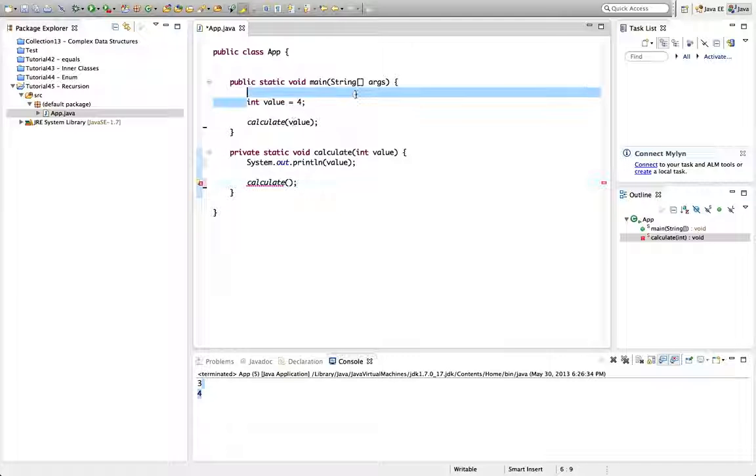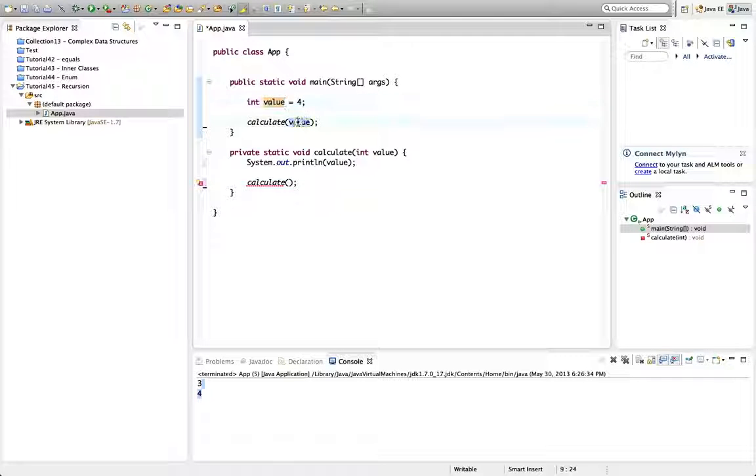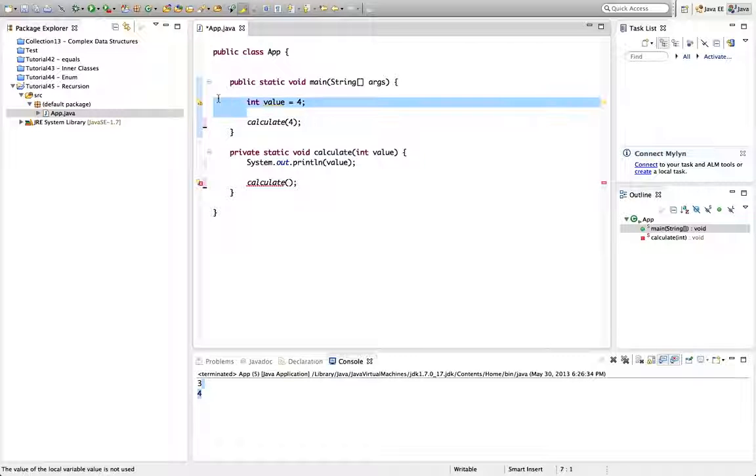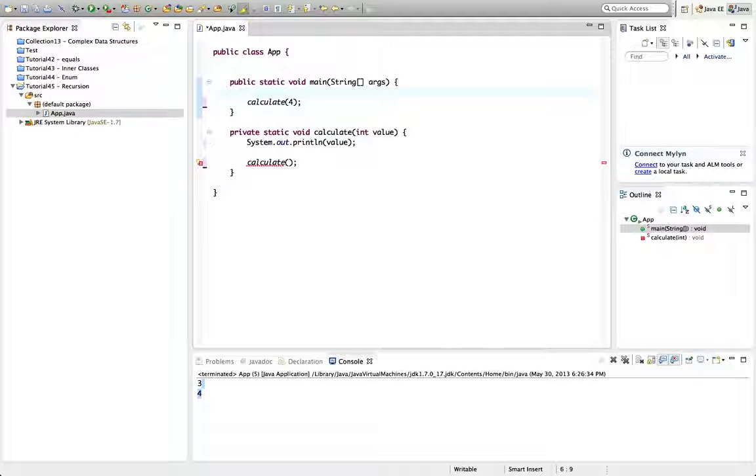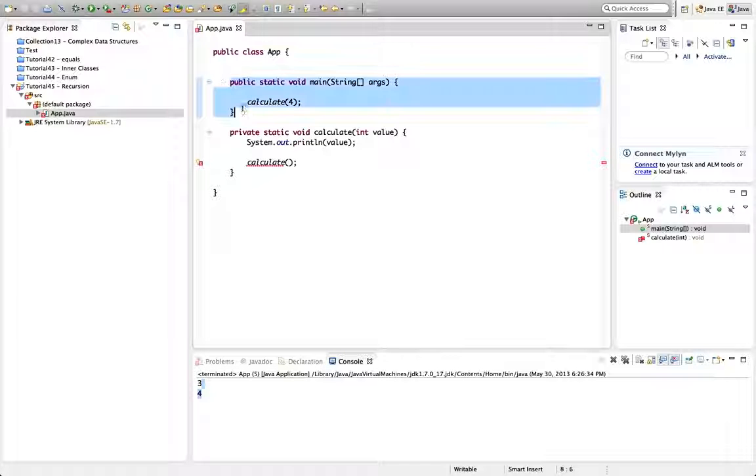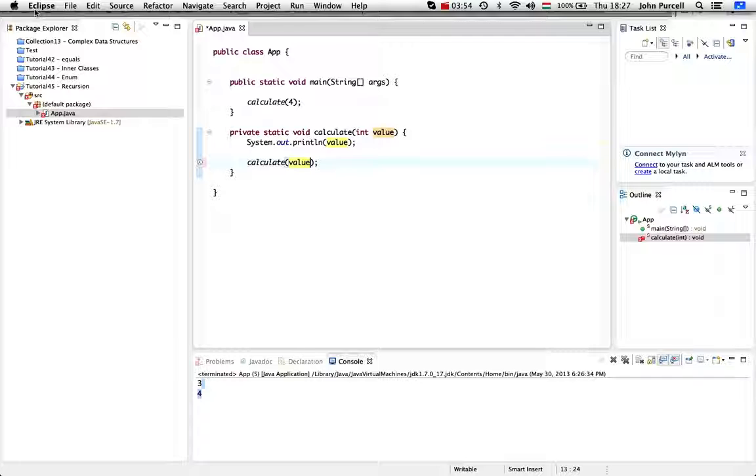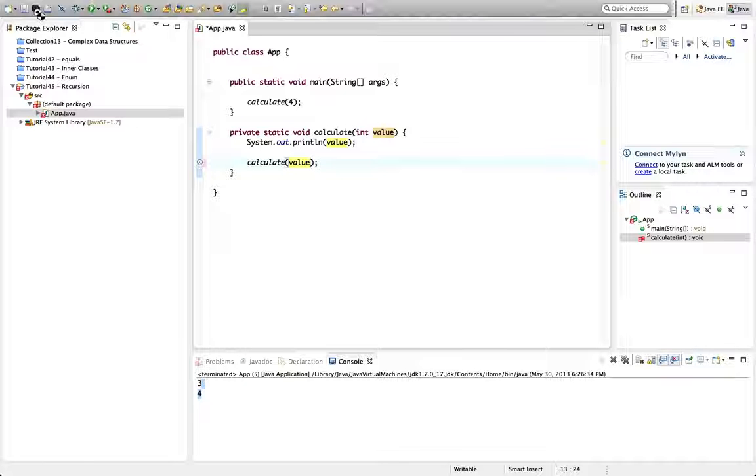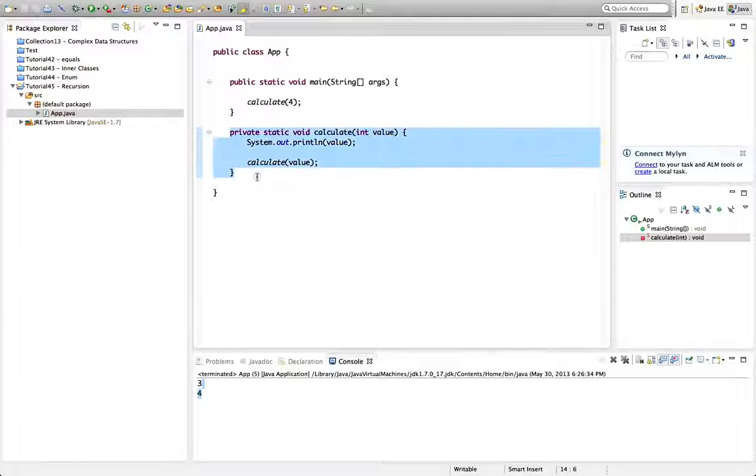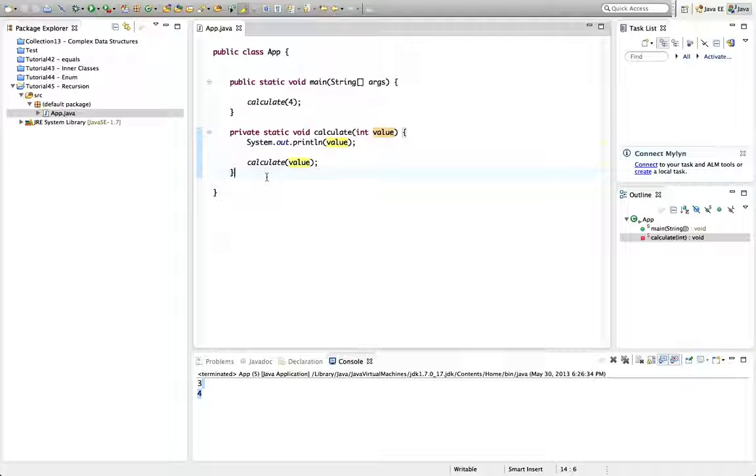And there's no real need to have this in an int here. I just did that to show that it wasn't changed when we change it within the function. So we can call calculate and let's pass value to it. So the method is now calling itself recursively. And this code is actually problematic.